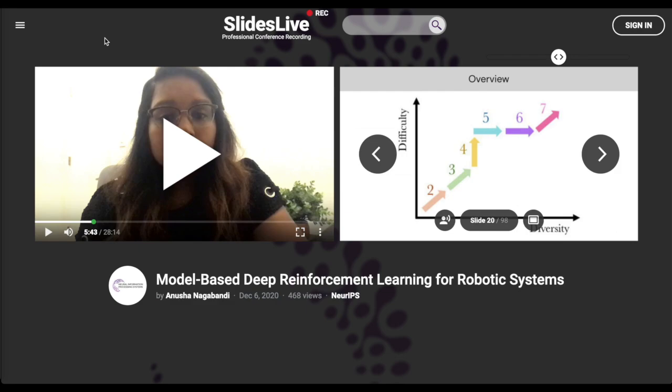Thanks for watching AI Weekly Update from Henry AI Labs. This weekly update will start off with this awesome tutorial on the cutting edge of model-based deep reinforcement learning for robotic systems presented at NeurIPS 2020.